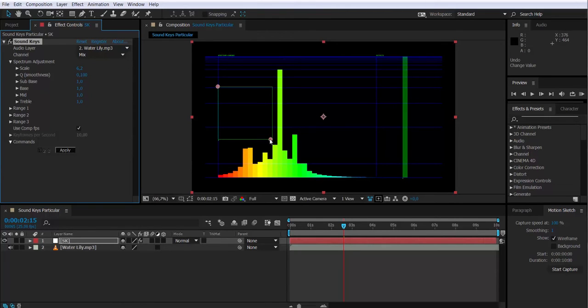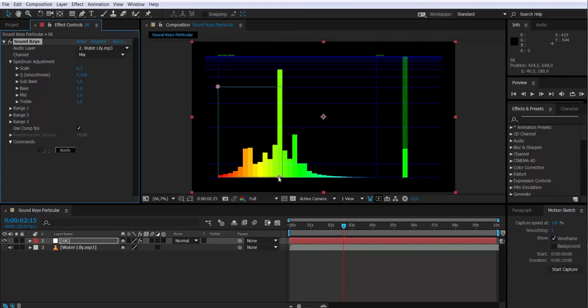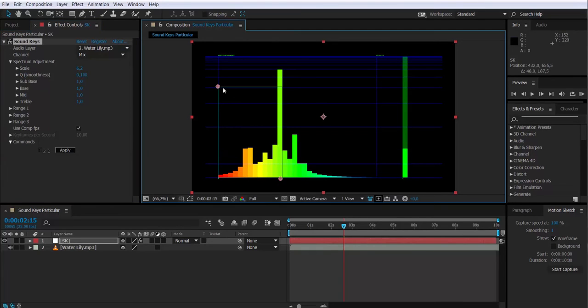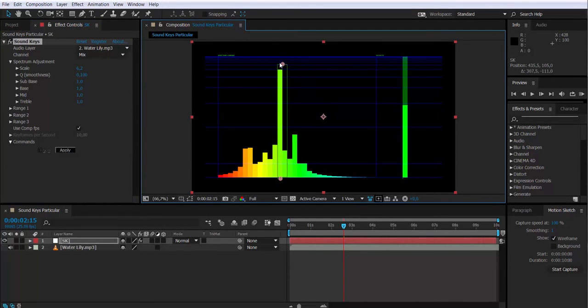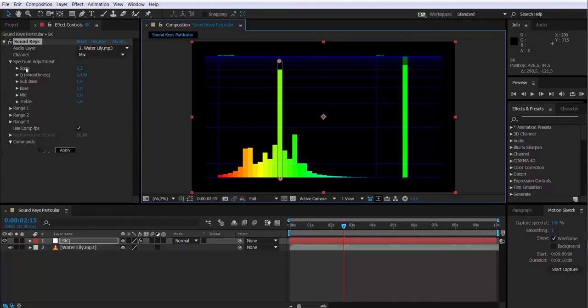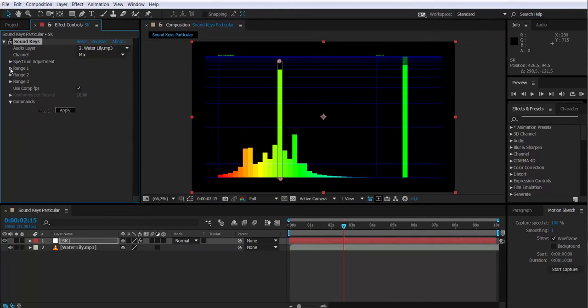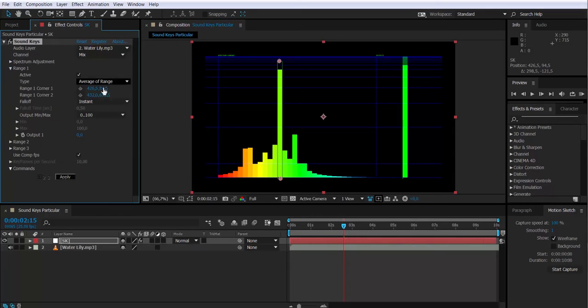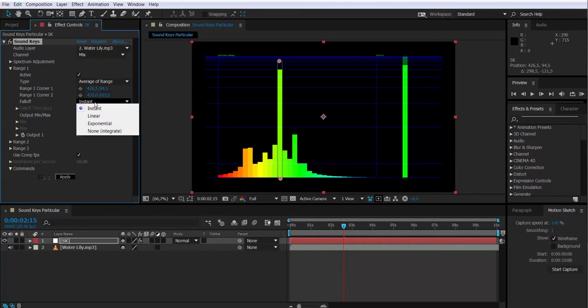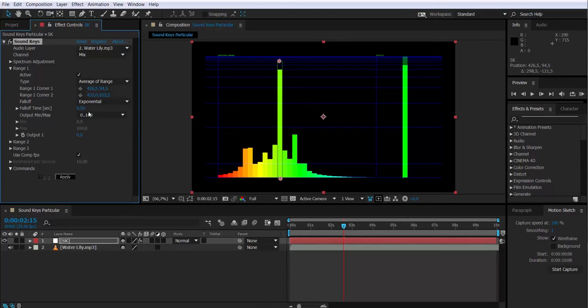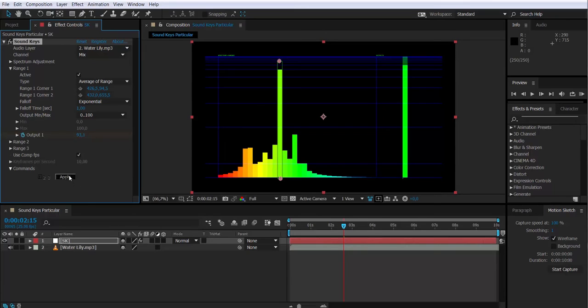I have to select a range that I will use to create keyframes. I'm going to change the falloff to exponential and the falloff time to one second to have a smoother interpolation of the keyframes. So I'm going to click Apply to generate those keyframes.